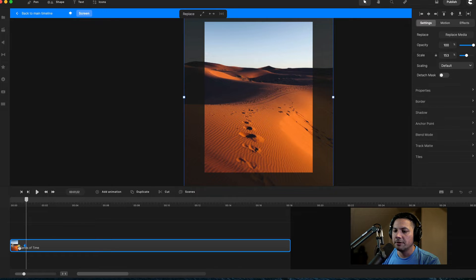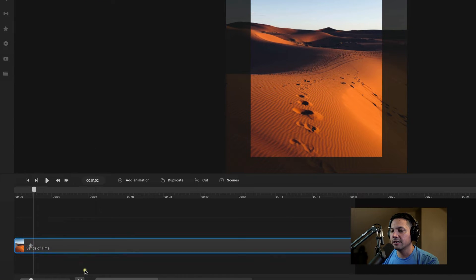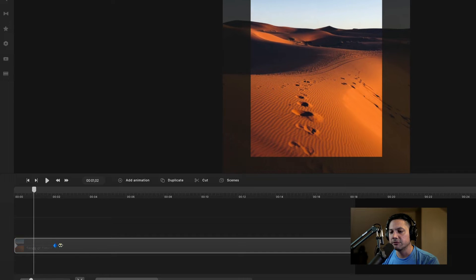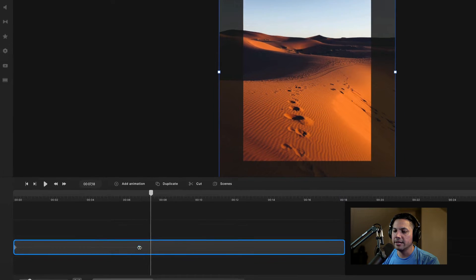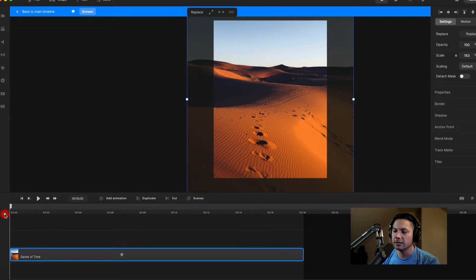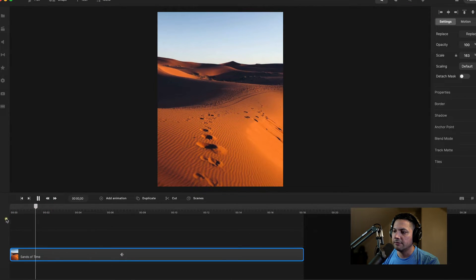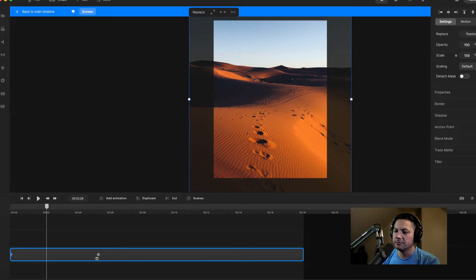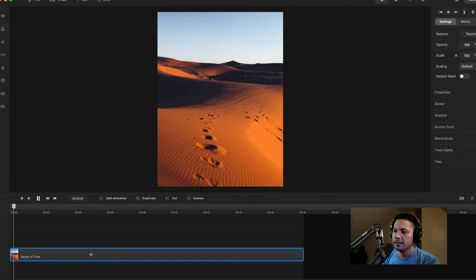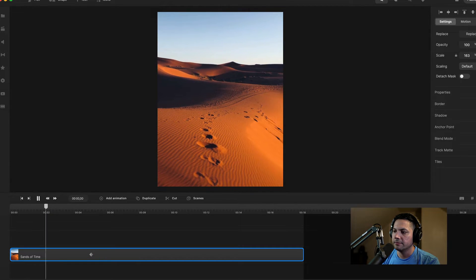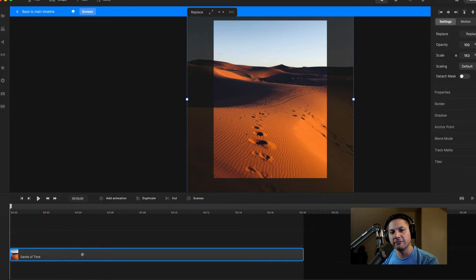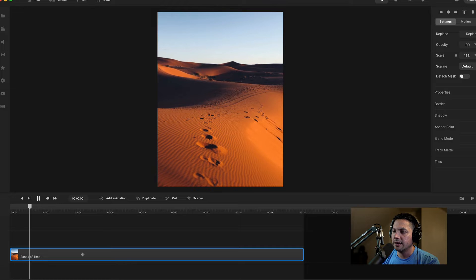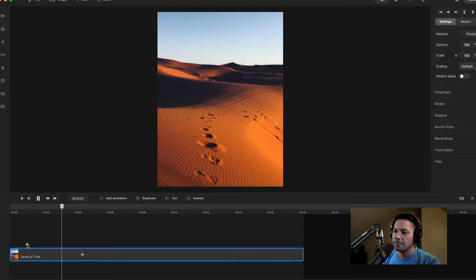Remember, the closer together your keyframes are, the faster your animation will play — the scale will happen. If they're farther apart, the slower the scale will be. Let's start about right here and see what that looks like. It's a little bit of movement; we can probably speed that up just a little bit more. Looking pretty good — we've got a little bit of subtle movement there. It's all about the fine details.